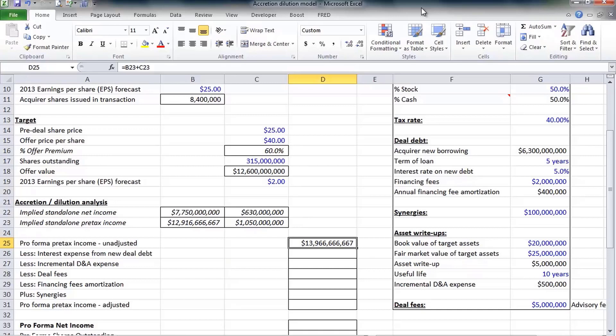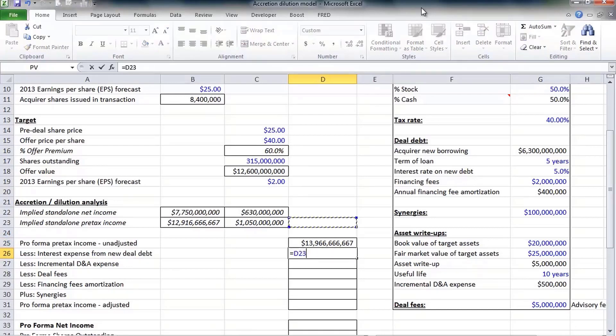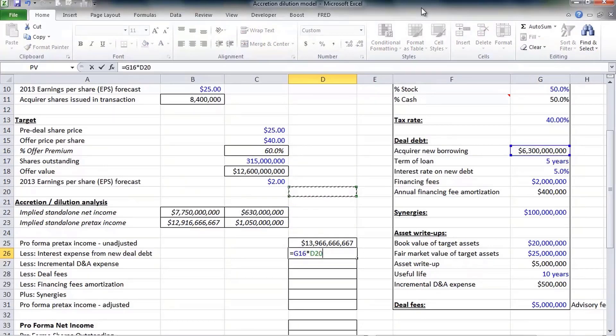They would at this point earn almost $14 billion in pre-tax income. Of course now we're about to throw in some adjustments and then recalculate taxes. Our first adjustment is the interest expense from the new debt.